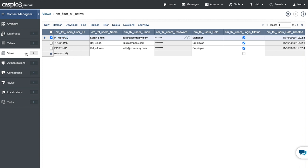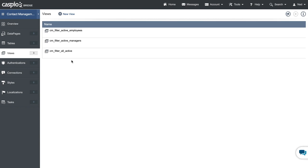In Caspio we use views to filter users by role and give certain users access to specific functionality and data — you'll see how that works in part four of this video guide. Thanks for watching part two. In the next video I'll teach you how to set up the login screens for each user group. See you there.